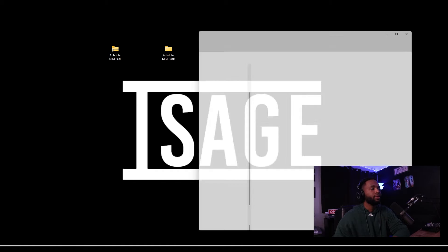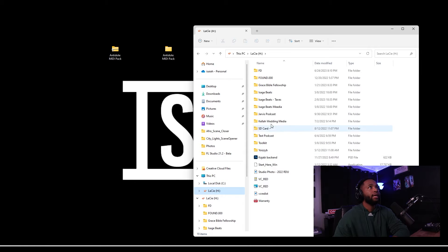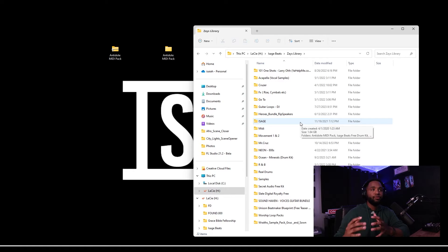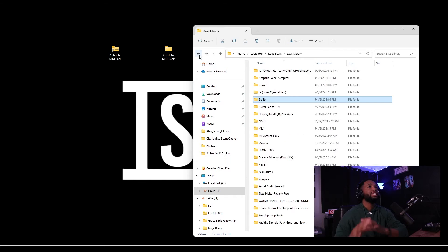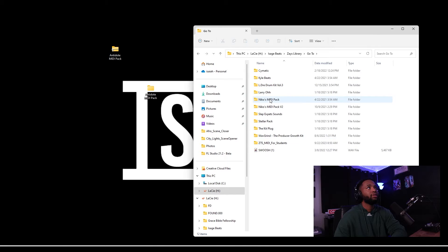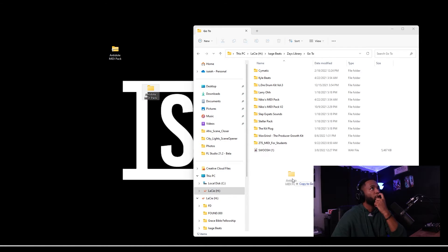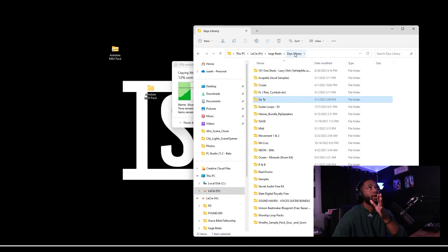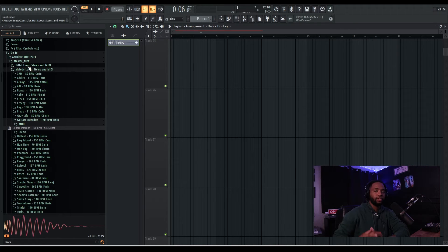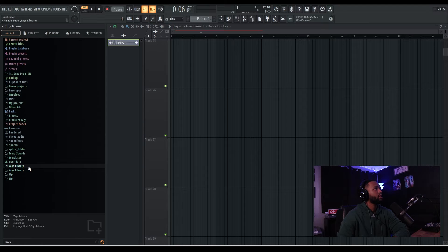What you want to do is drag this into a designated folder - I wouldn't suggest leaving it on the desktop. For me, I have a folder called Zay's Library and I have all of my sounds in here. I have subfolders with my go-to stuff. This is what FL Studio is gonna pull from - it's gonna pull from that folder called Zay's Library. So drag the Antidote MIDI pack into that library folder.